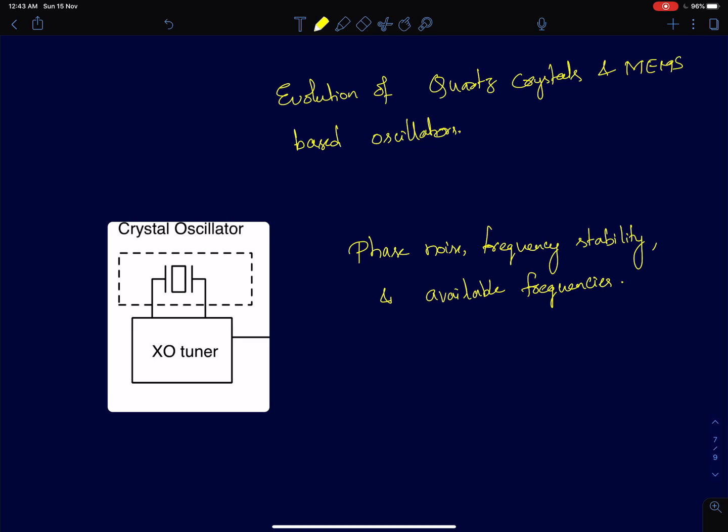Historically it has been a quartz crystal, but from early 2000s onwards there was a new emergence of MEMS, microelectromechanical systems. MEMS-based oscillators have significantly improved over years from early 2000s. There were good startup companies from the 2000s that have evolved into big companies now.